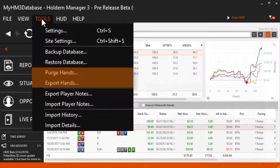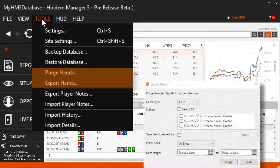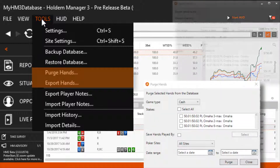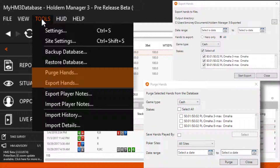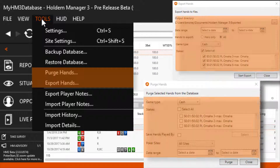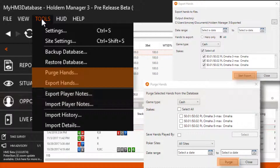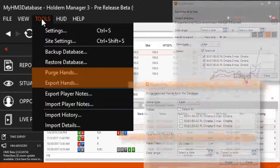Purge hands removes hands from your database, while export hands will export hands to your hard drive. They both use the same menu — just select the range of hands you want to purge or export and click the button at the bottom.